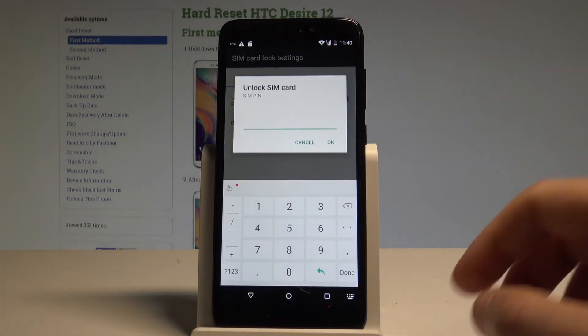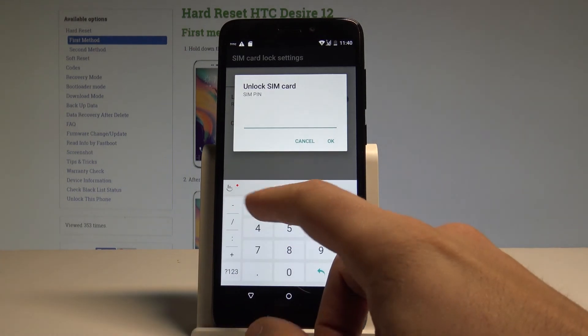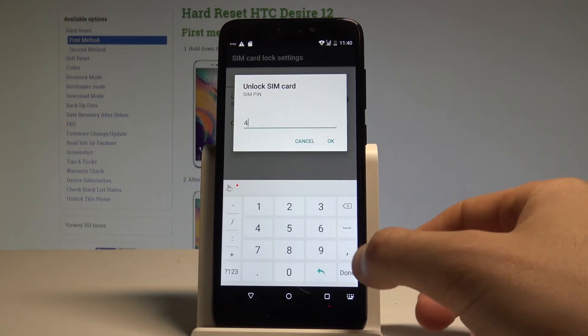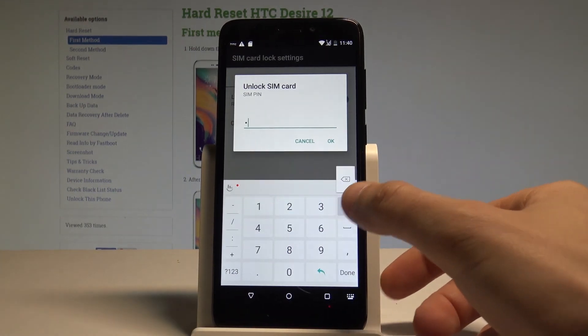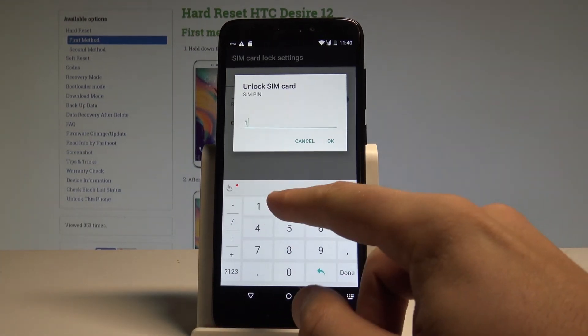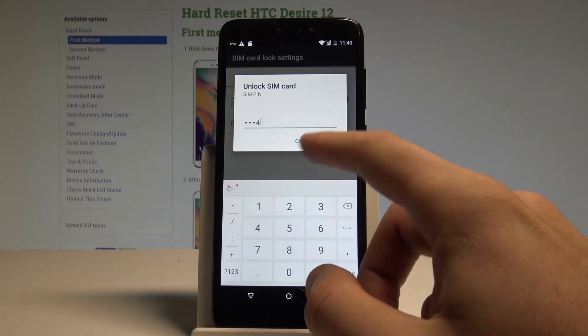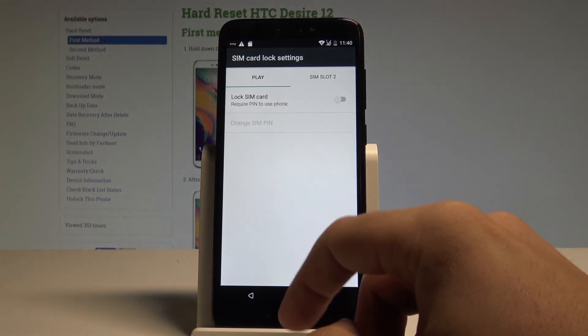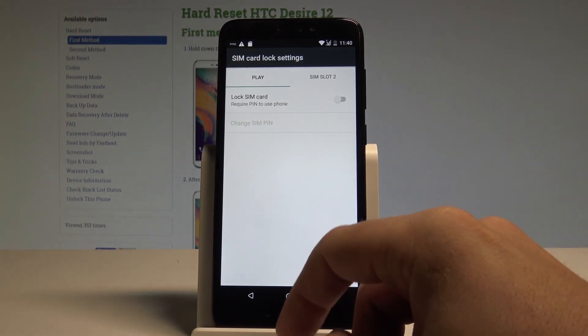Finally, let me show you how to disable the PIN. Use the same switcher and unlock the SIM card by entering your current PIN. That's it — now I can use my SIM without the PIN.